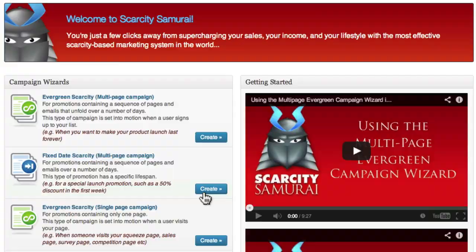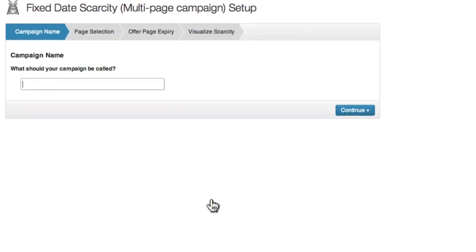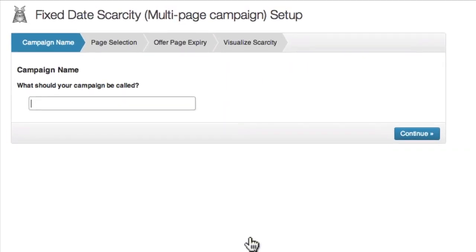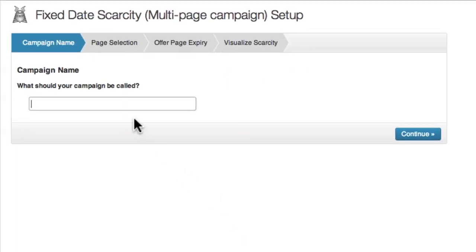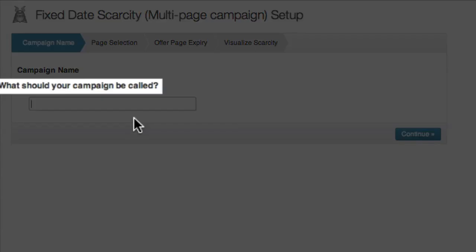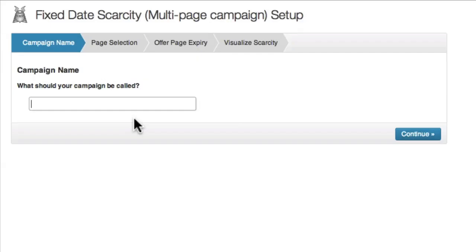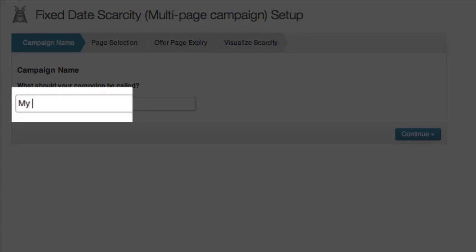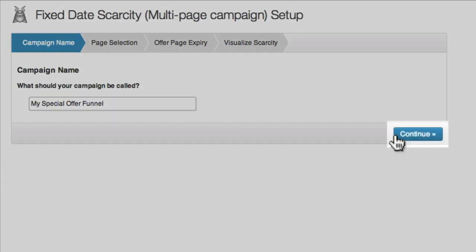This fixed-date campaign is set in motion when I send an email to my list with links to my pages. The first thing I need to do is name my campaign. This can be anything that helps me keep track of my campaigns — it's not something that will be shown to visitors. I'll enter 'My Special Offer Funnel' for now, and then click continue.